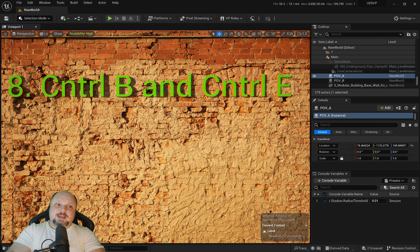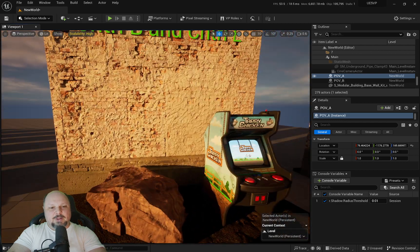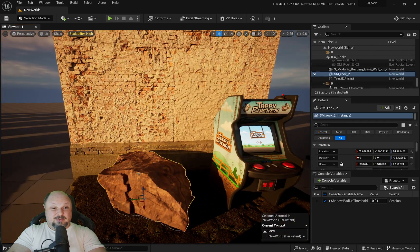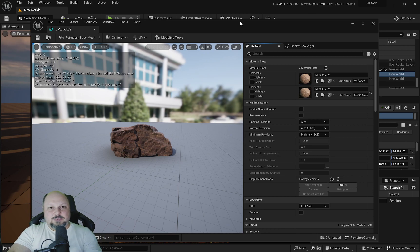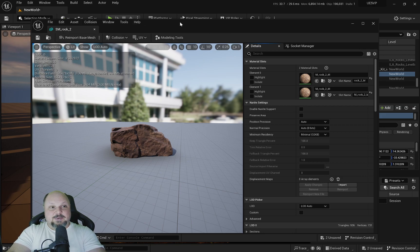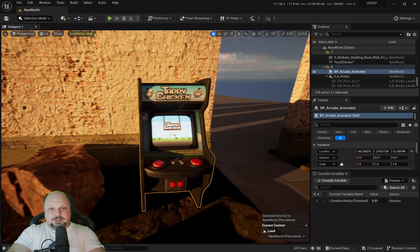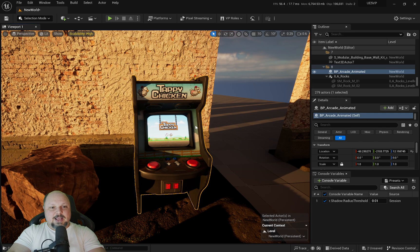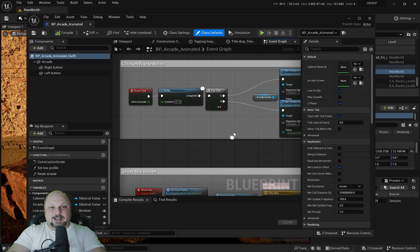Number eight: Control+B and Control+E. This one I use the most. When you select something and hit Control+E, it will edit it — it will open whatever editor inside Unreal Engine is there to edit that asset. If this is a Static Mesh, it will open the Static Mesh Editor. This one right here is a Blueprint, and if I go Control+E, that will open up the actual Blueprint.